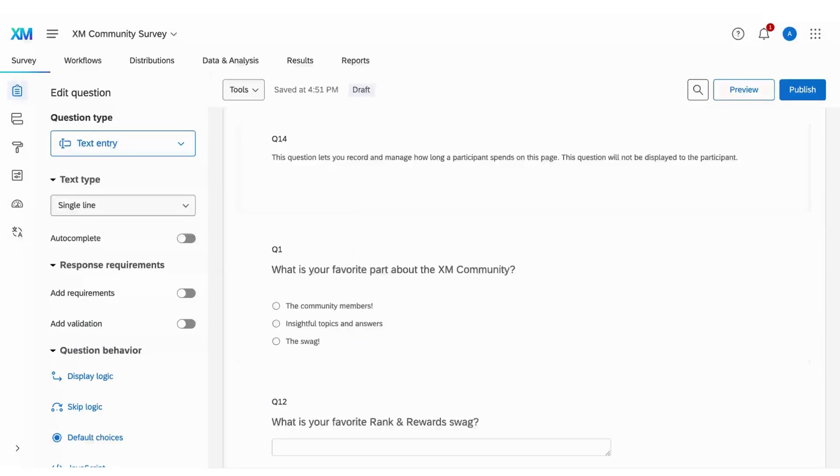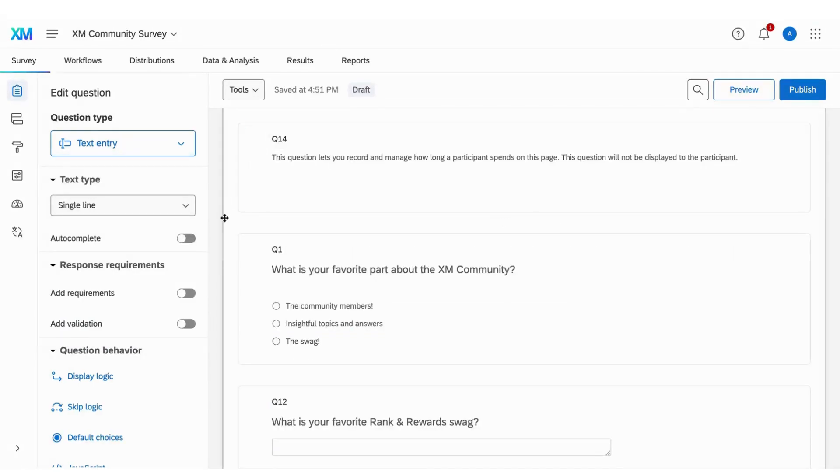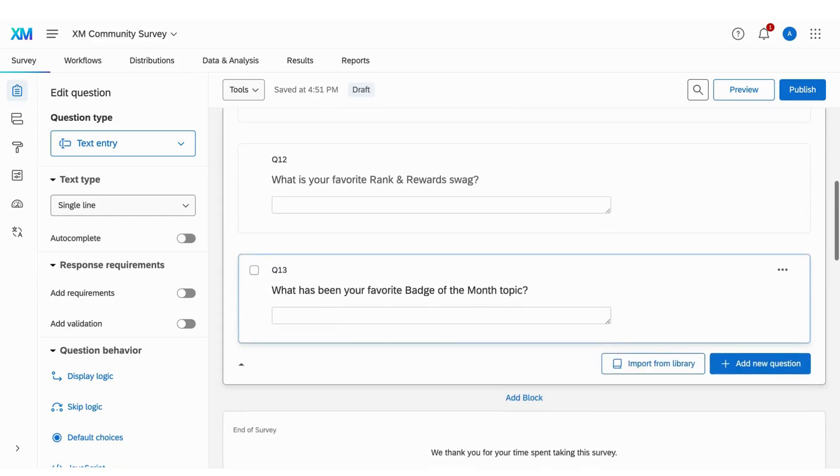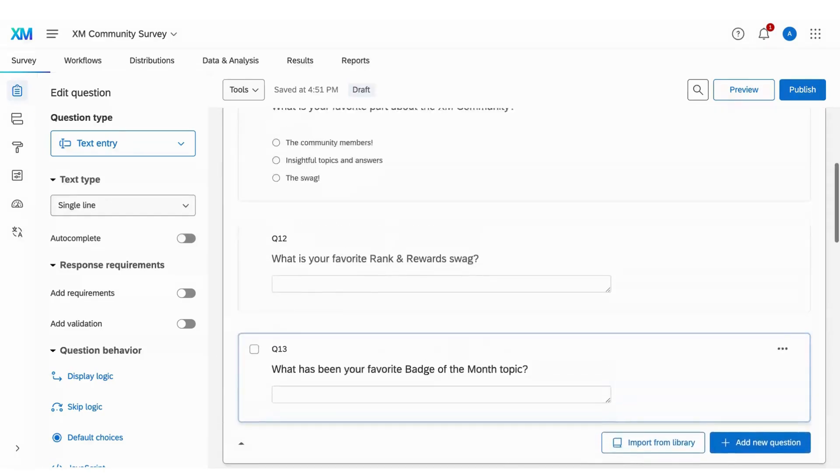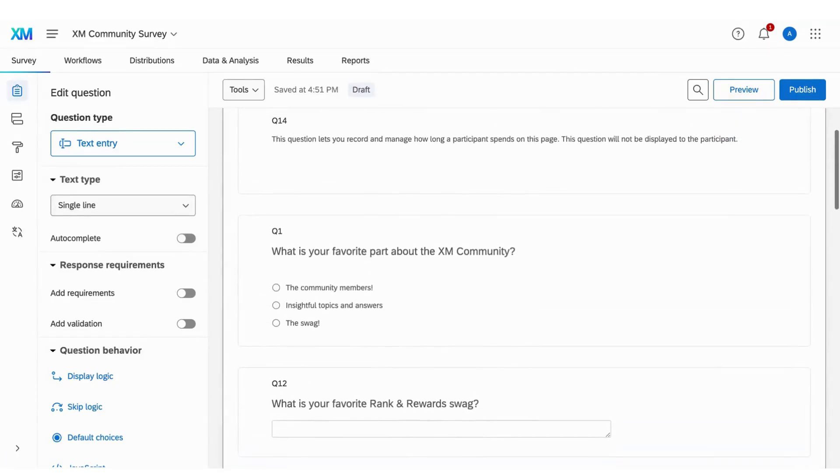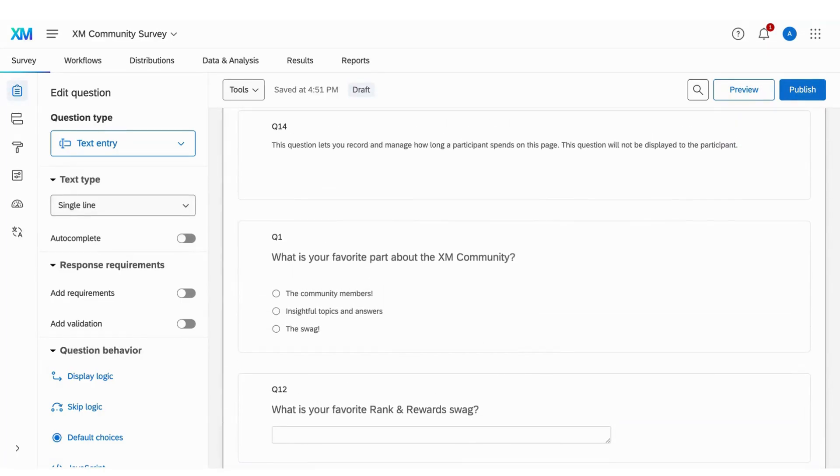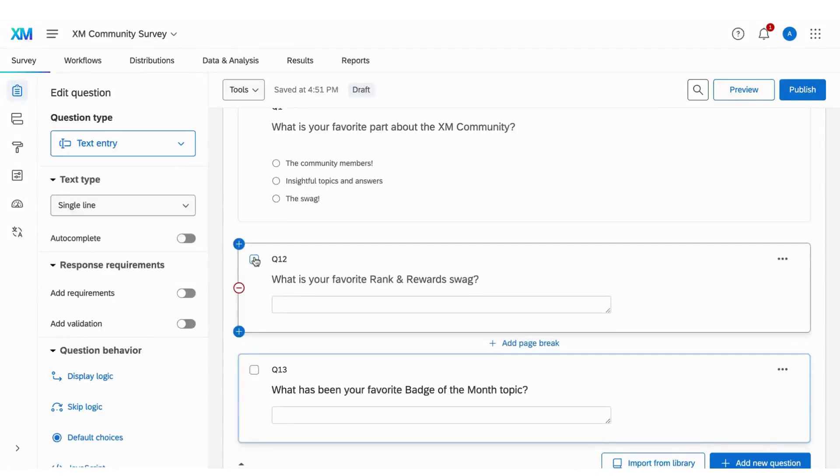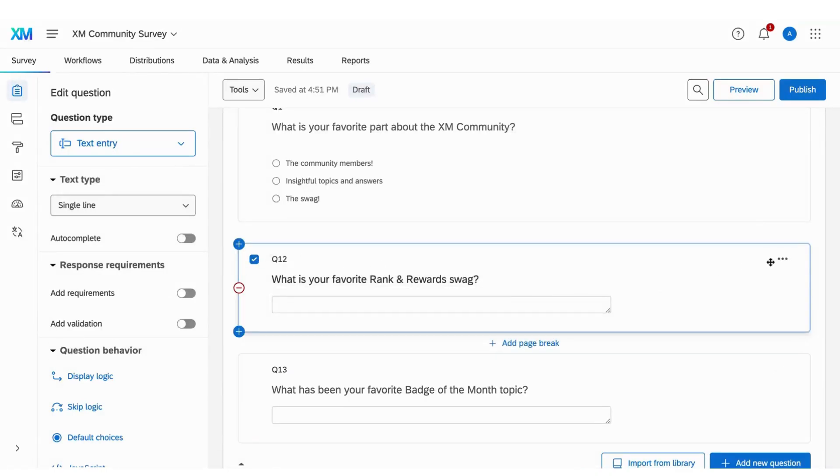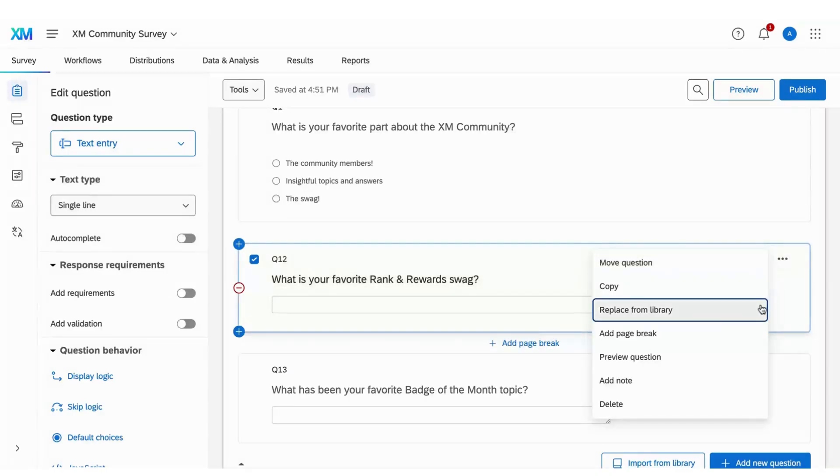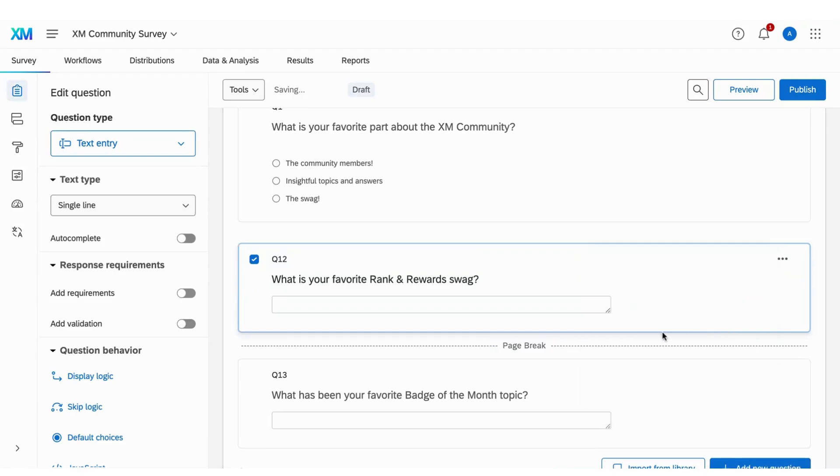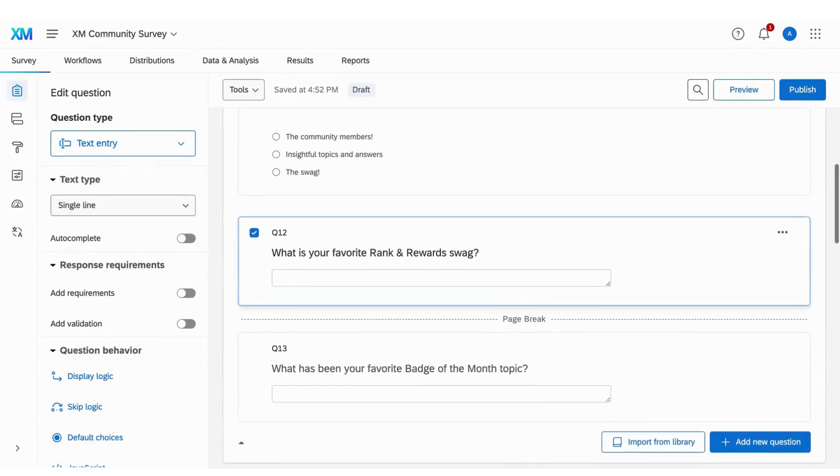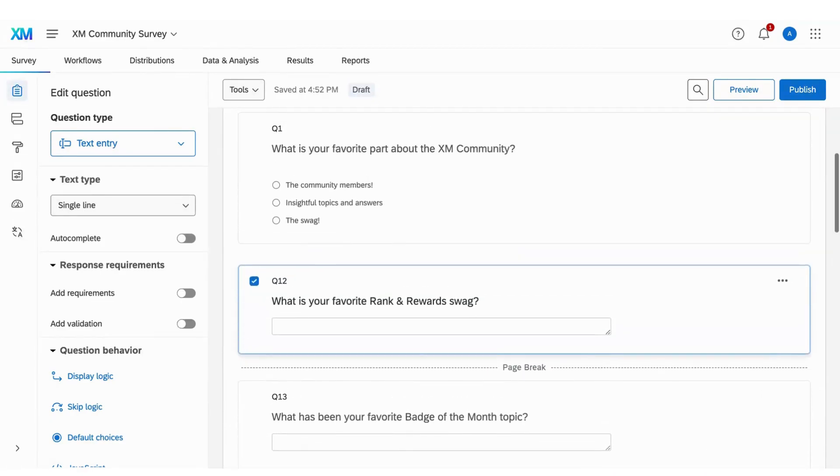To use timing questions with manual page breaks, first build out all of your survey content into one block. Then, select the question the page break will go beneath by checking the box next to the question number. Click the three dots in the top right corner of the question, select Add Page Break, and repeat these steps for as many page breaks as you need to add within a block.